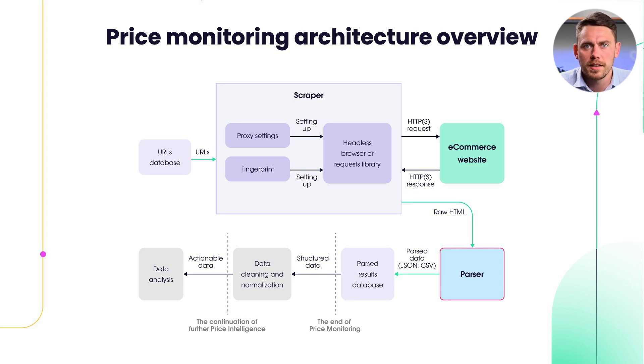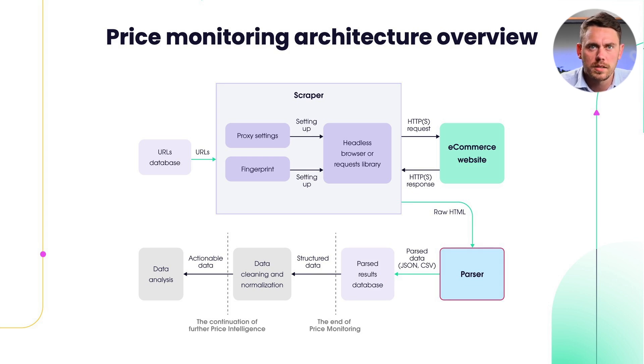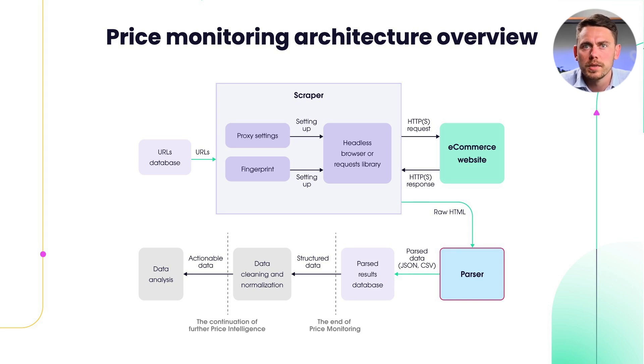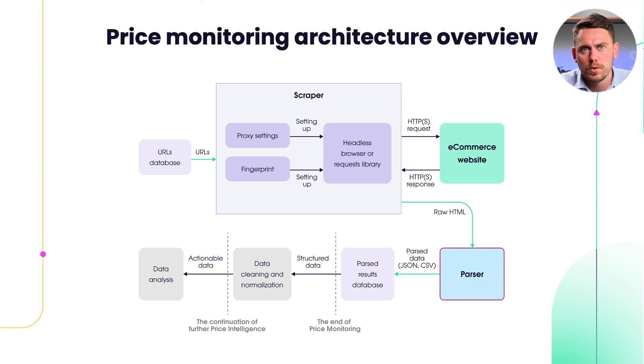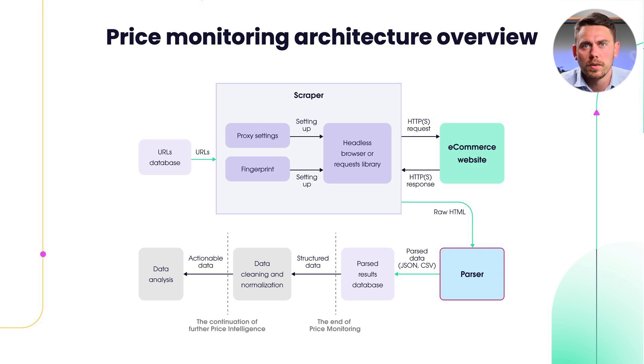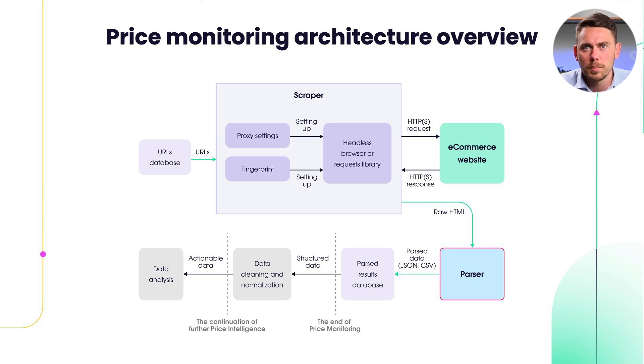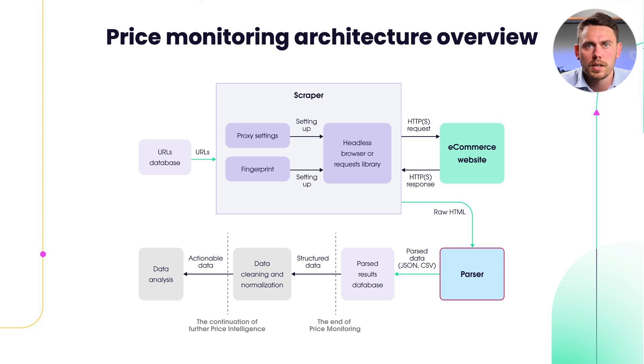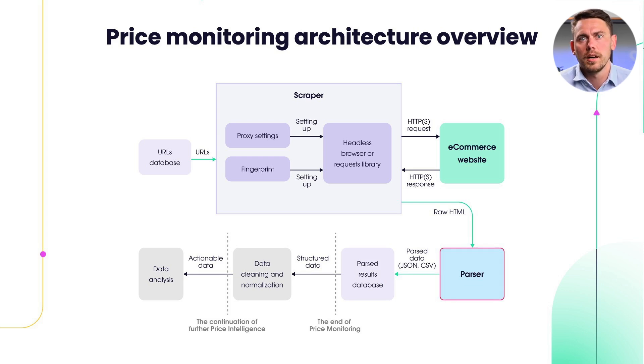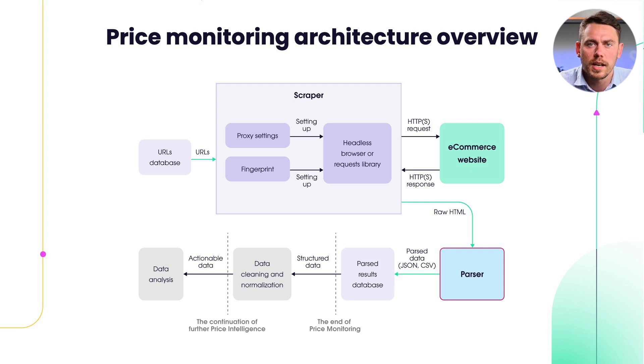Oxylabs has clients who integrate proxies into their custom built price monitoring systems. However, we see a trend where more and more clients, both new and existing, are opting to move away from maintaining scraping and parsing. Instead, they're choosing Oxylabs web scraping and parsing products to handle these tasks, freeing up their resources to focus on data analysis, which has a greater impact on the business.